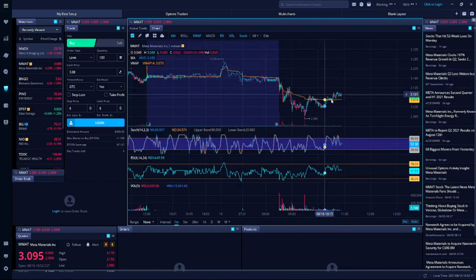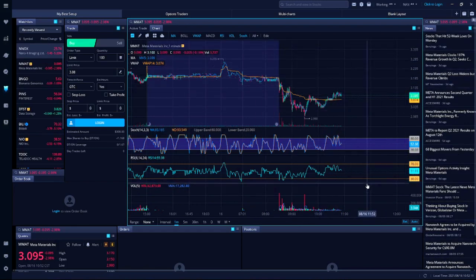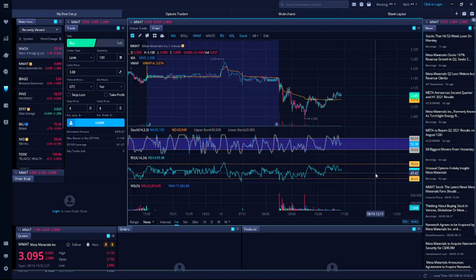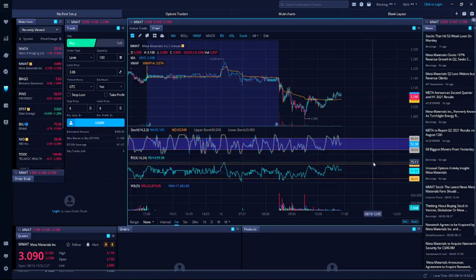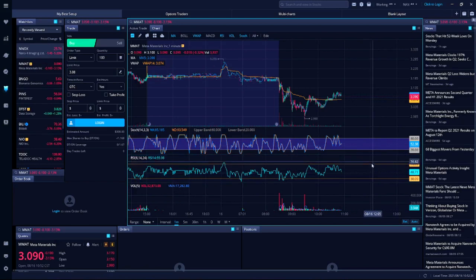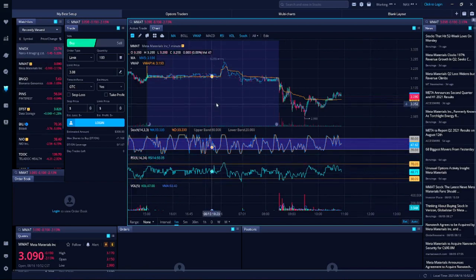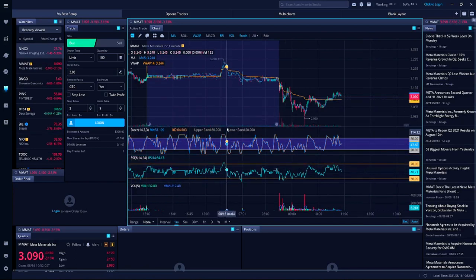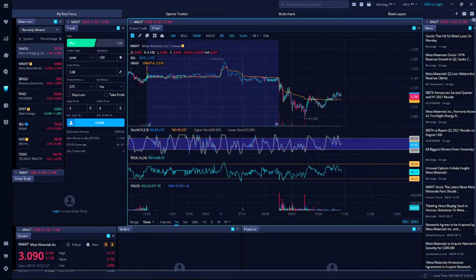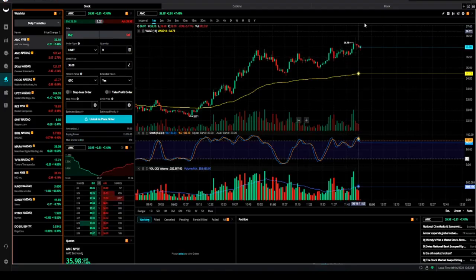Once you create a layout like this, you can save it so that way you don't have to keep doing it every time. You give it a name and save it. It would then show up under your account each time you come in, and that keeps you going.